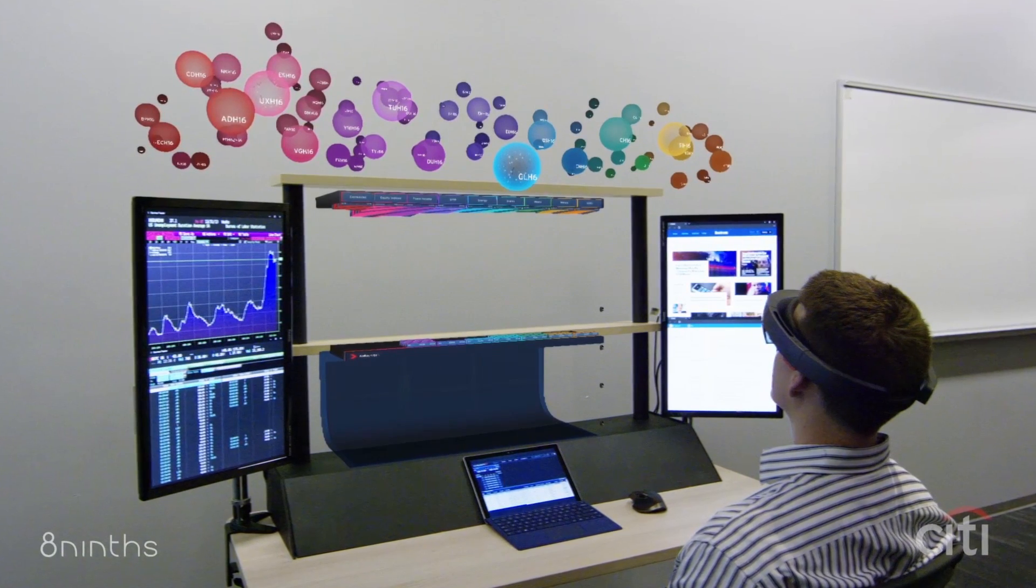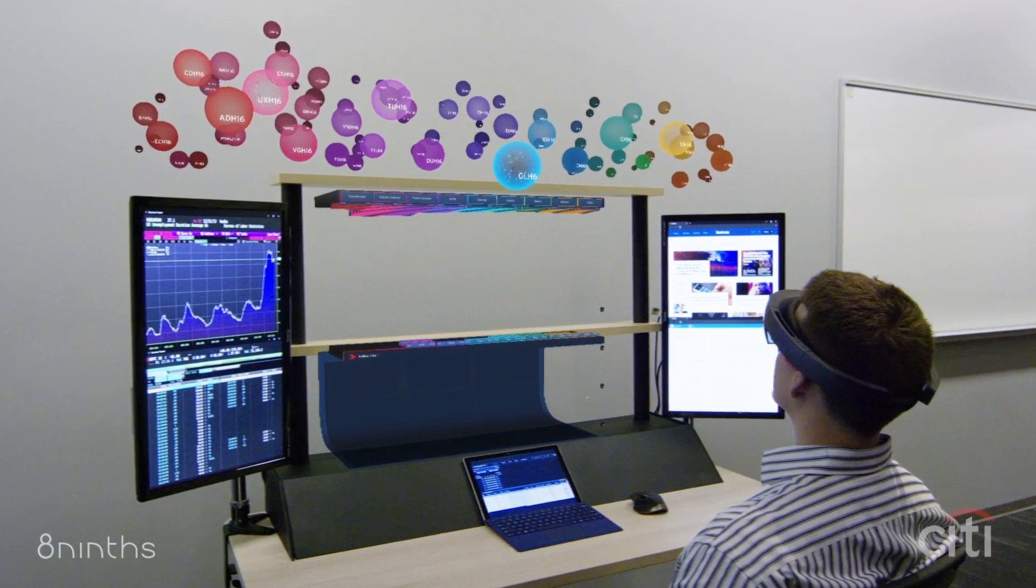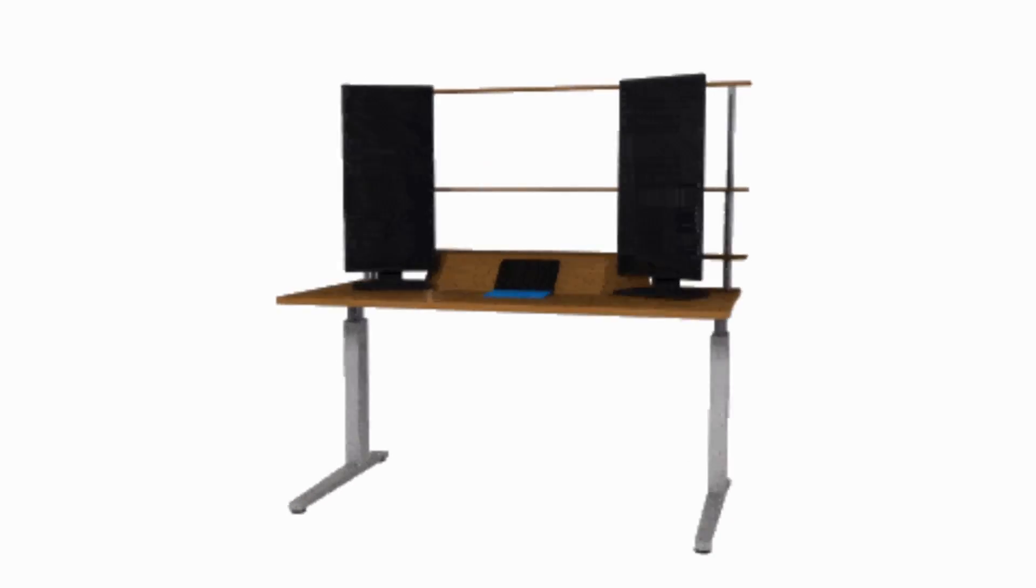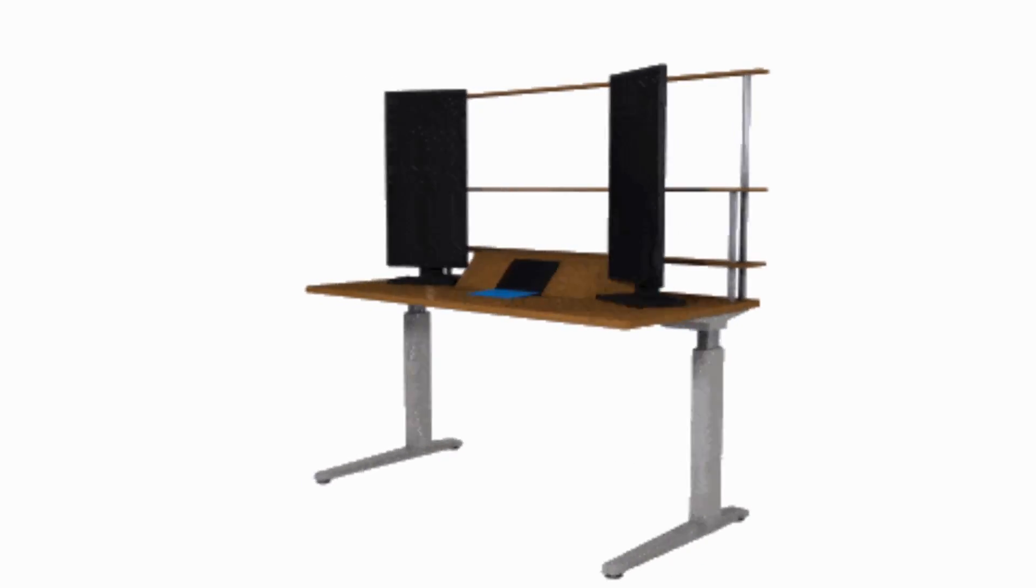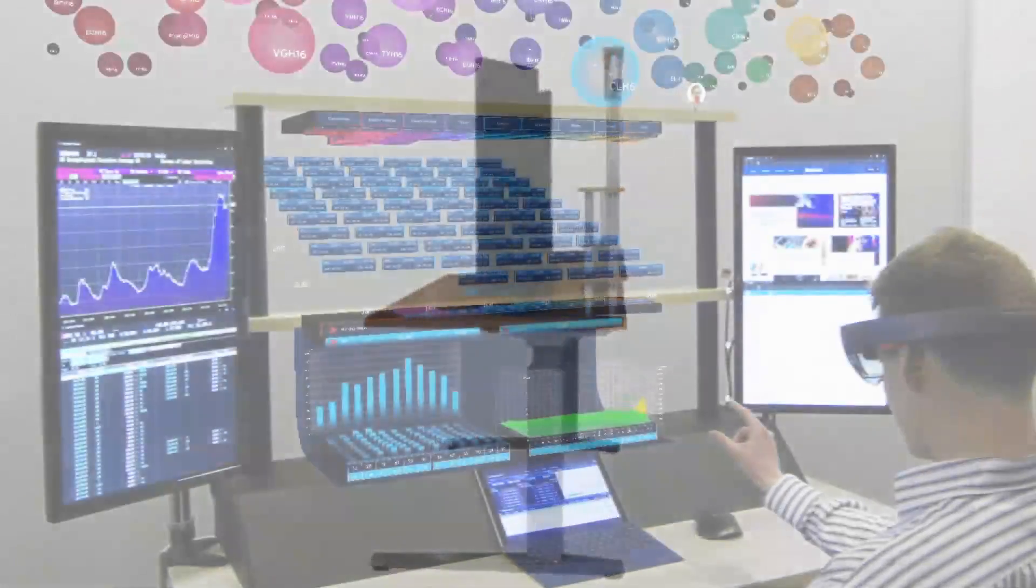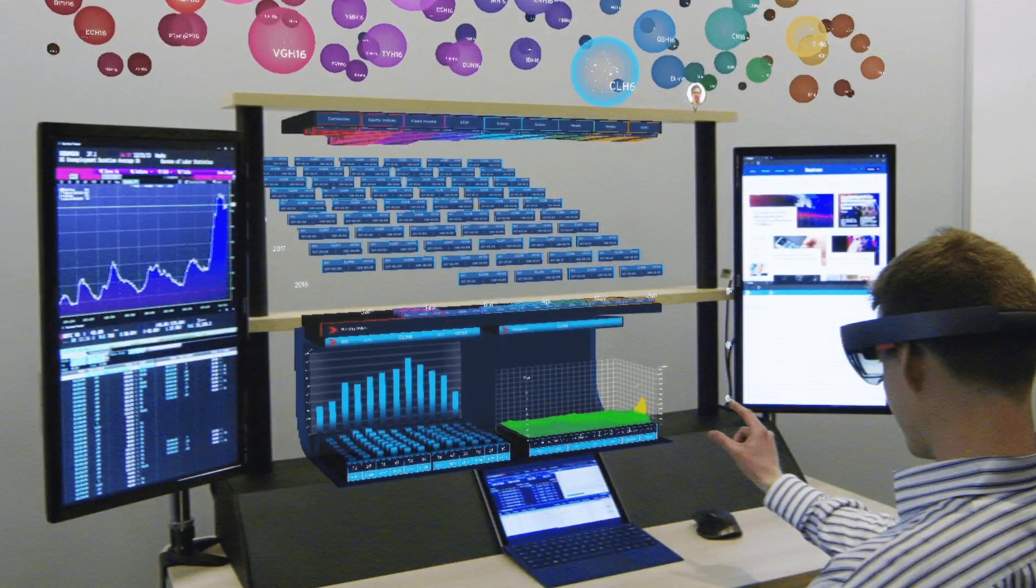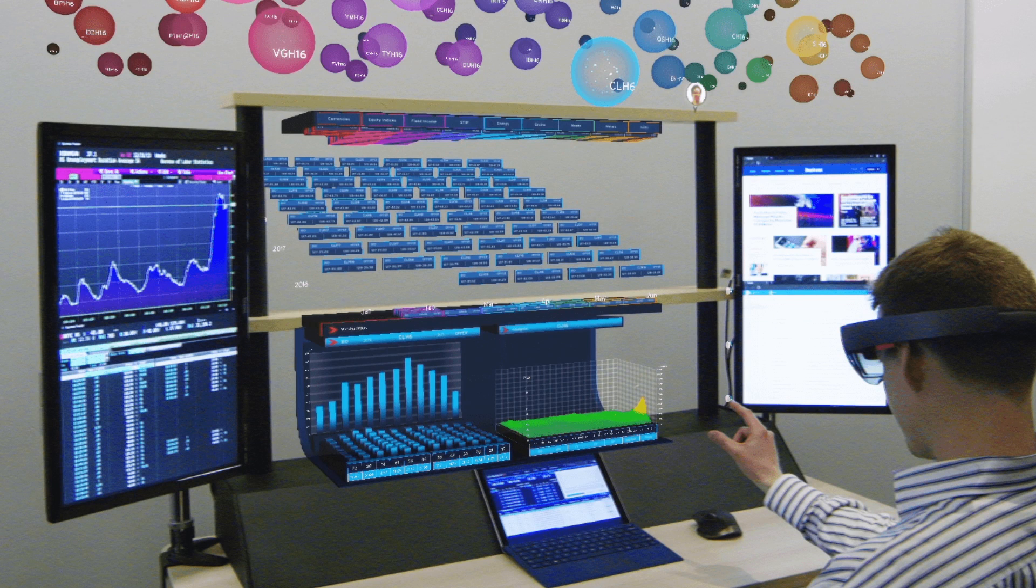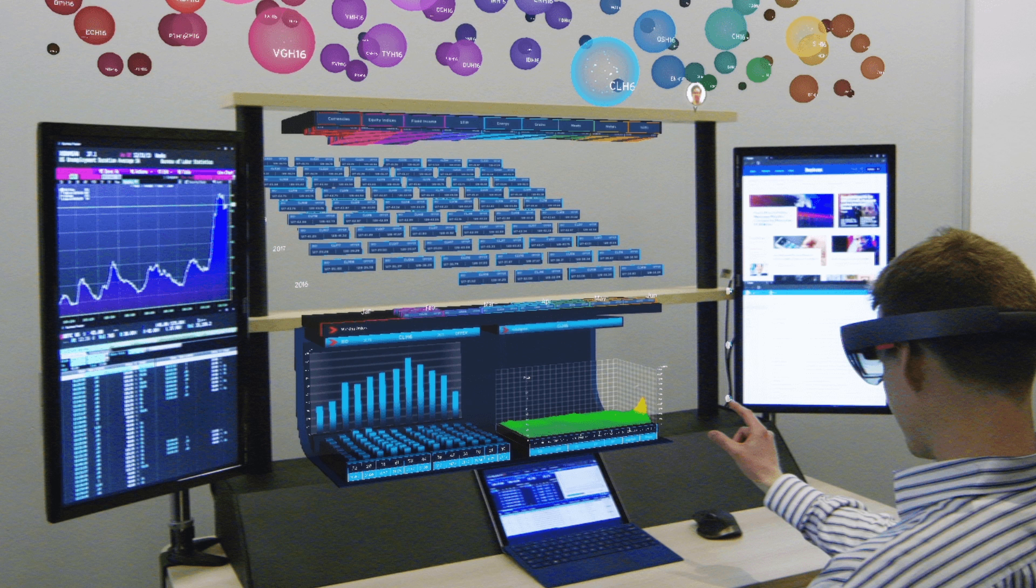We developed this 2D, 3D workstation. So this is a physical structure that integrates 2D screen space with holographic docking space, and it builds upon existing Citi devices and workflows.